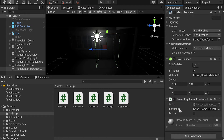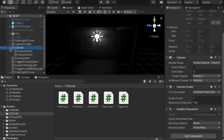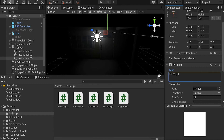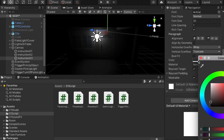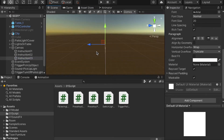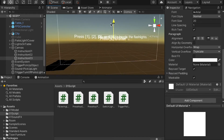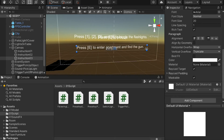Here we'll need to create an instruction. We're going to select our canvas and go to Game Object, UI, and create a Text. We're going to call it 'Instruction 3'. For this instruction, I'm going to write 'Press E to enter apartment and find the gun'. For the font size I'll do 20, and the color I'll choose white. I'll press F to zoom in, place it in the center, and scale it up to show the full text, then center it.